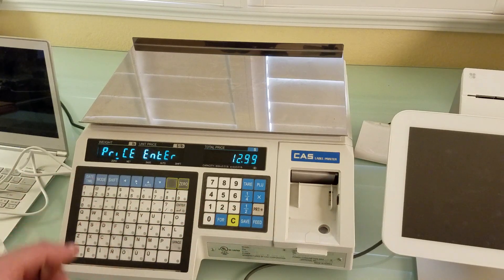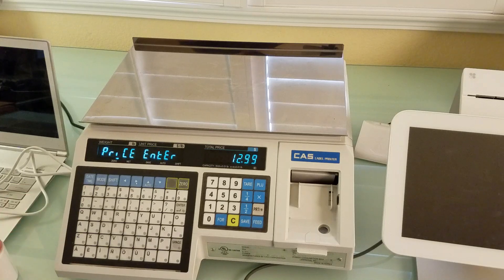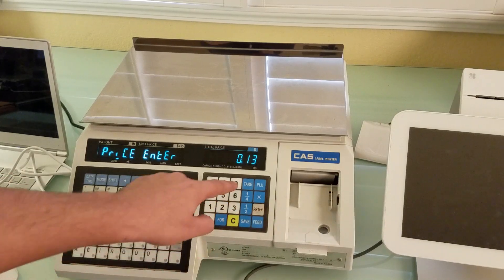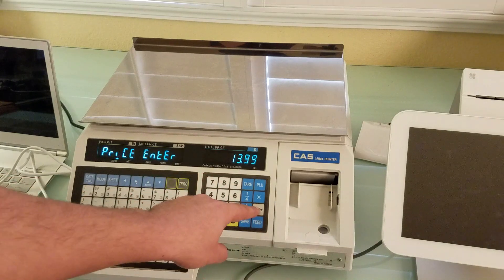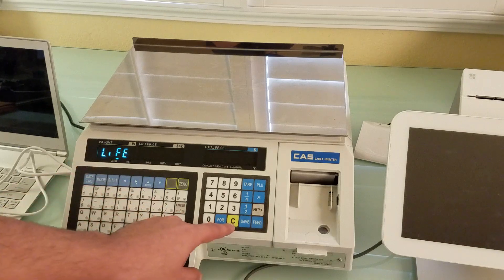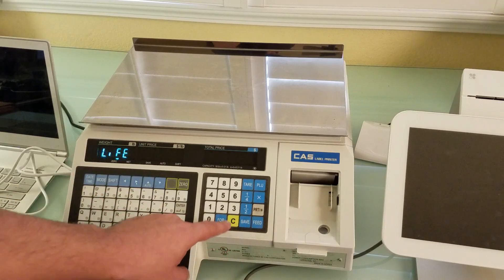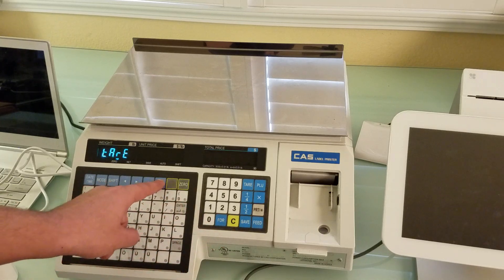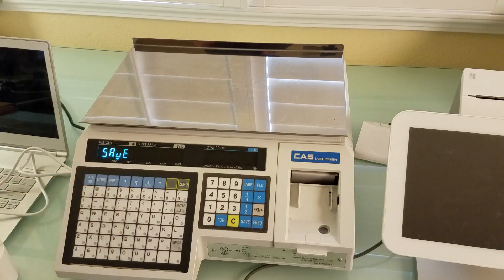It gives us the current price for that item, which is 12.99. Let's say we want to make it 13.99 — there it is — and we press print to confirm.